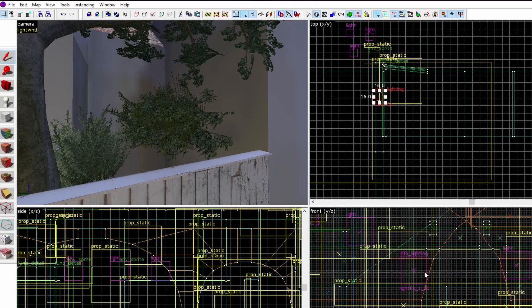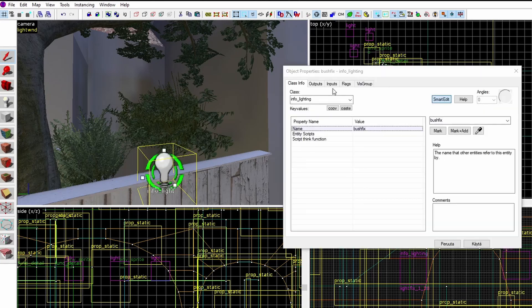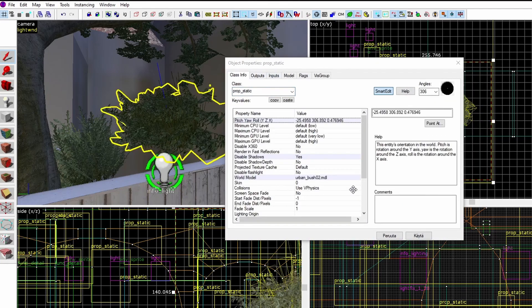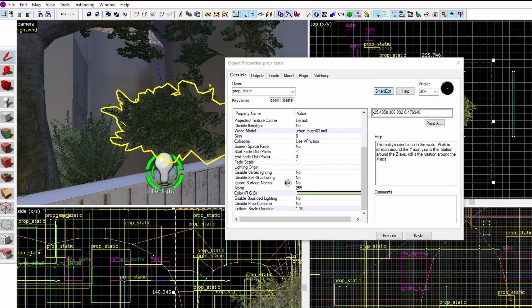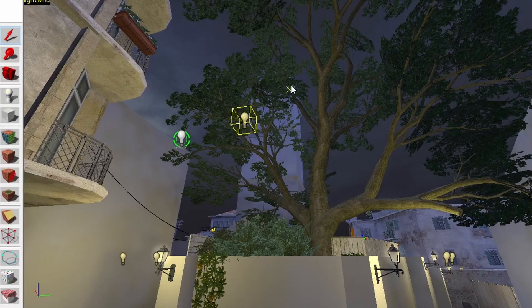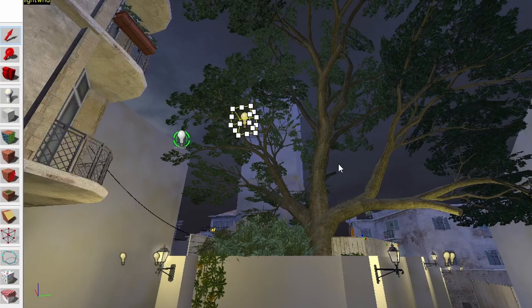This lighting bug also happens to foliage props like bushes and trees, and this fixes them as well. It also can be used to get better lighting to the prop like this tree here.